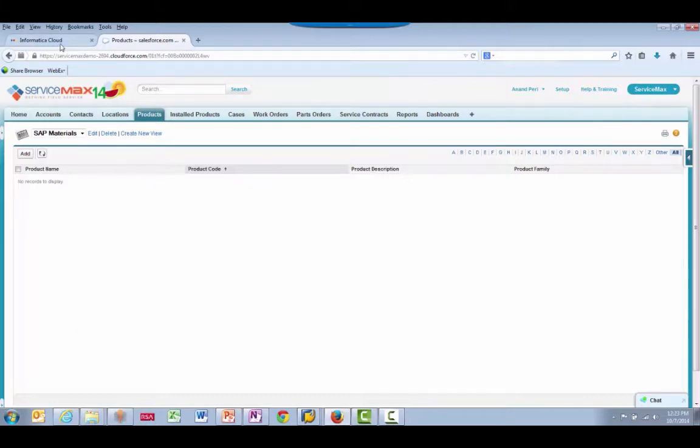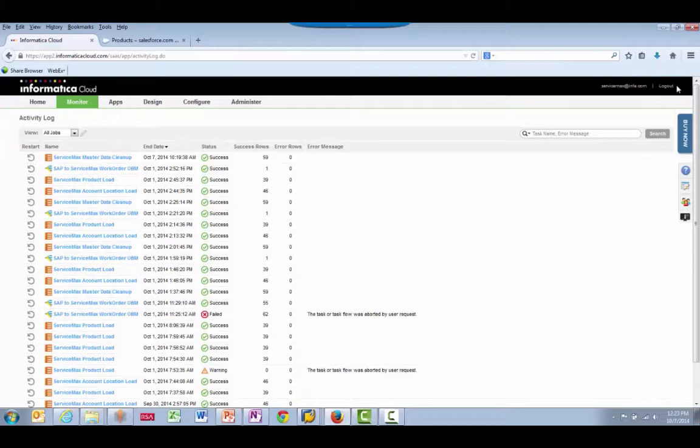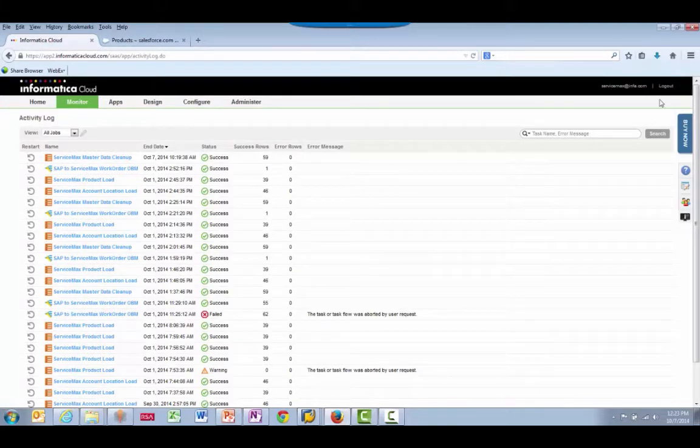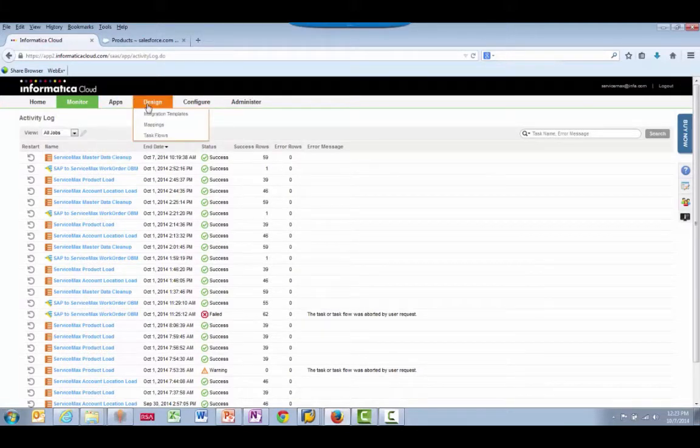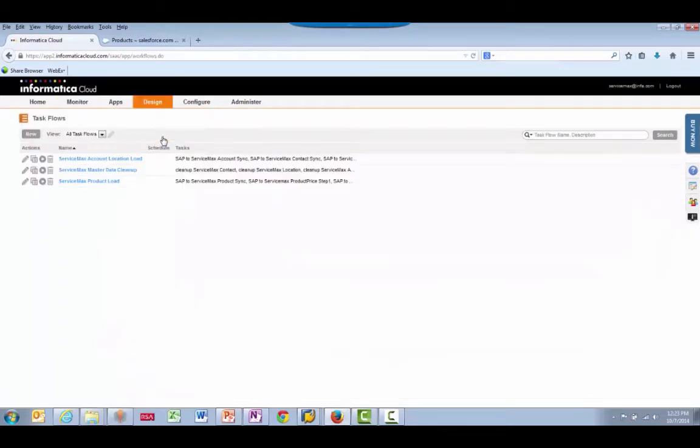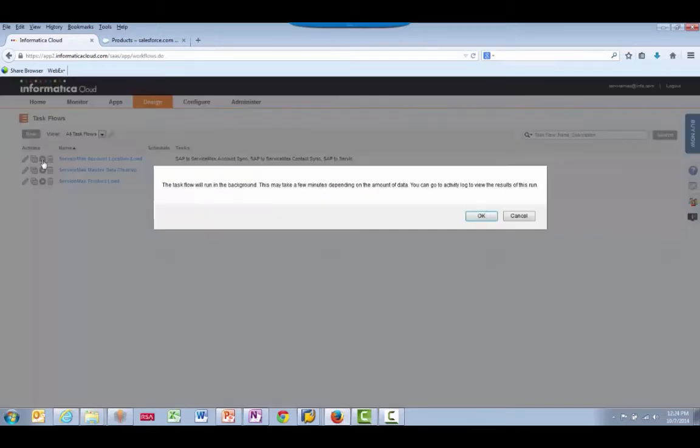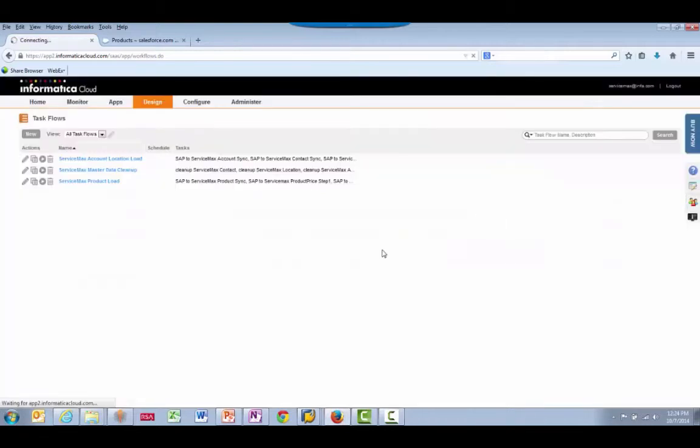Now let's go to the Informatica Cloud and run the integration. I'll select the Design tab and go to the Task Flows sub-tab to see the integration tasks we have created. I can run the integration by selecting the Play button to the left. This will bring me automatically to the Monitor tab, which will show the process running in real time.